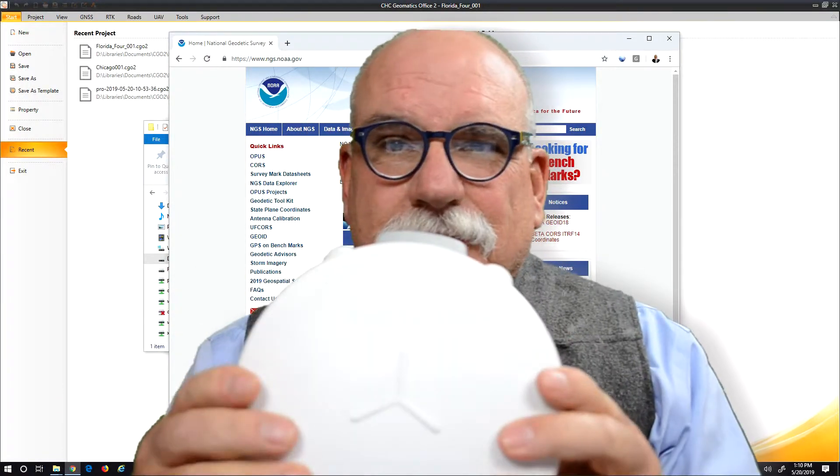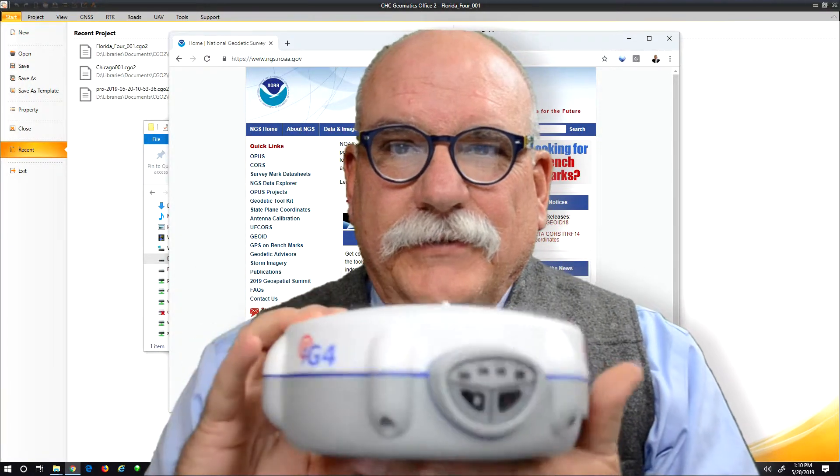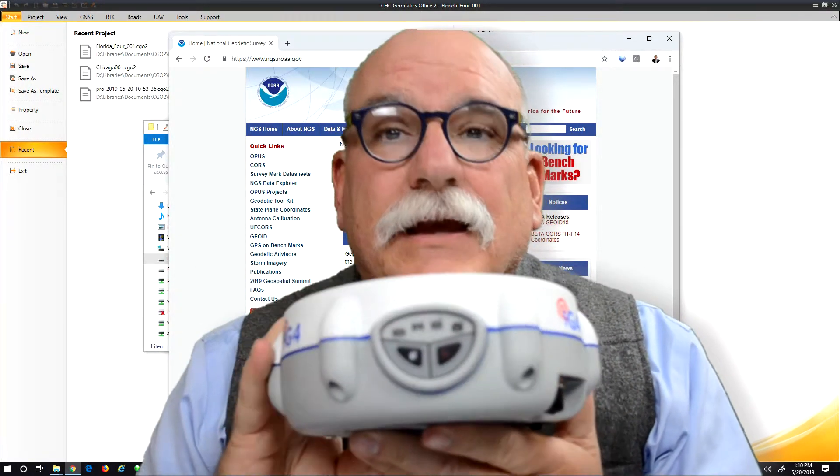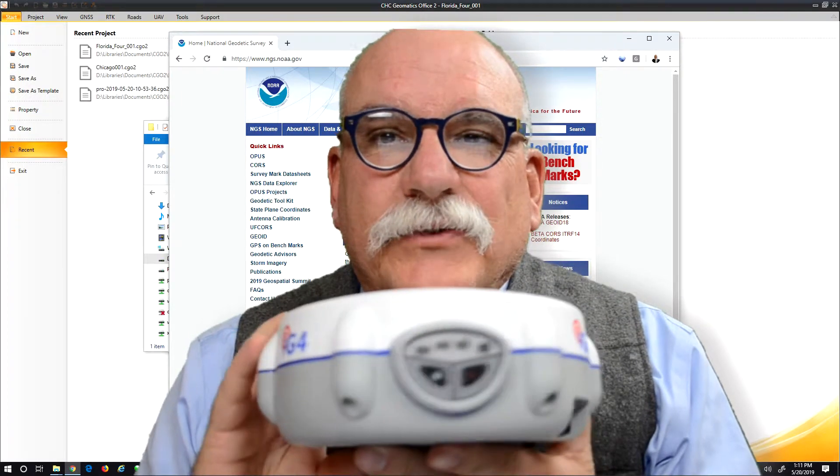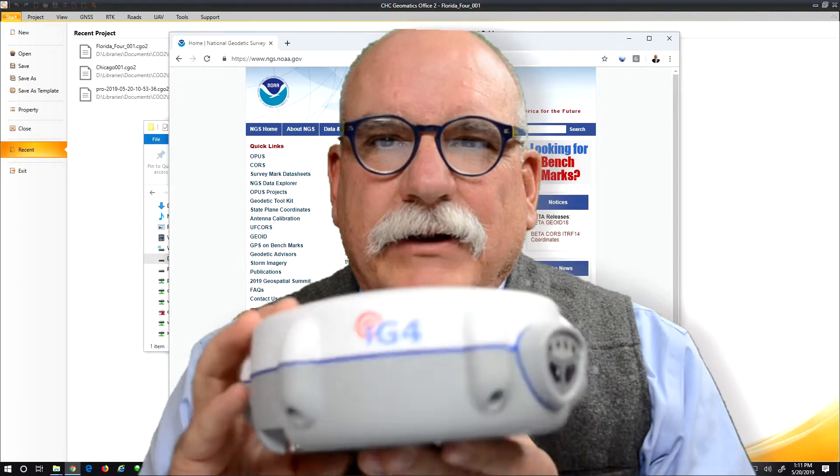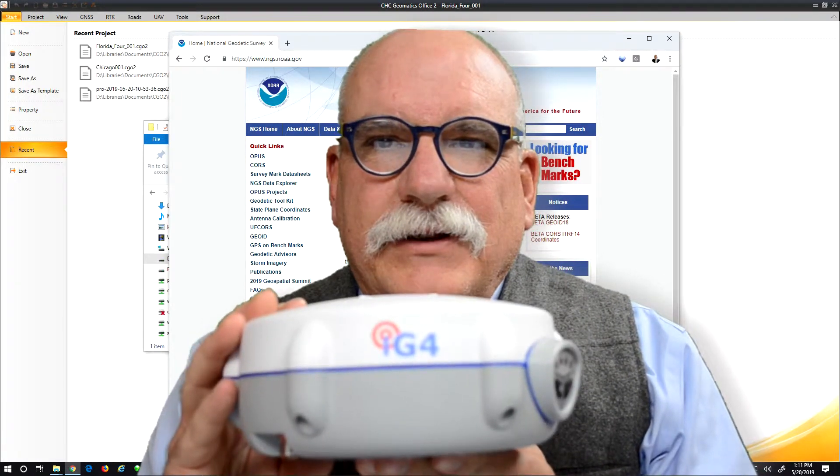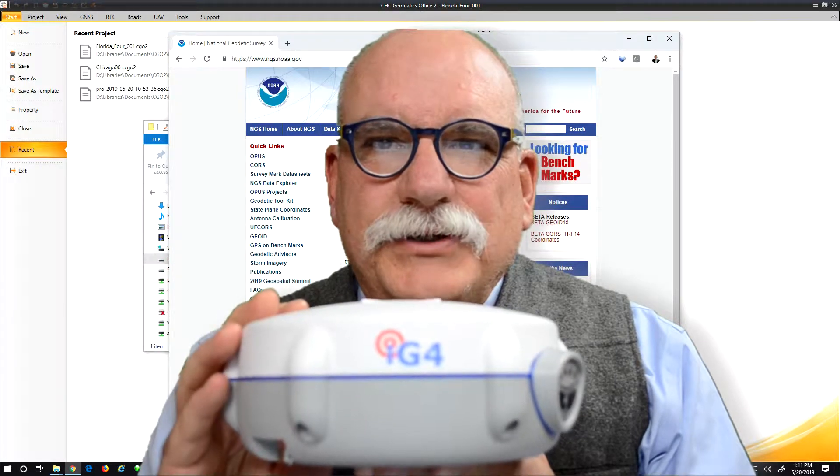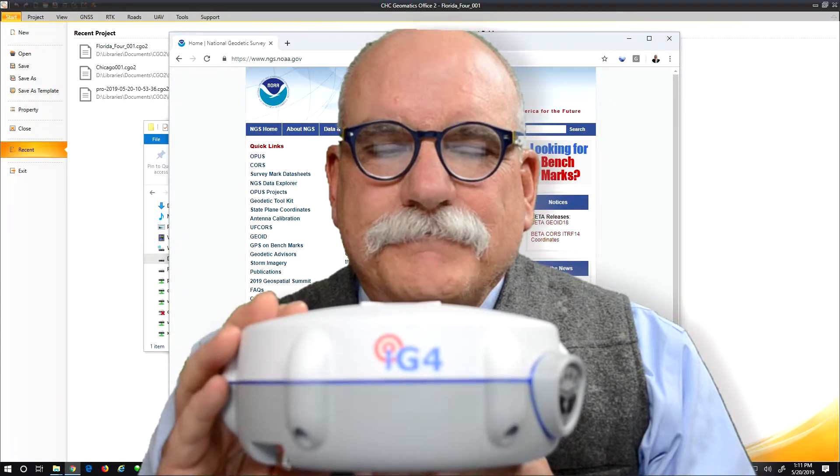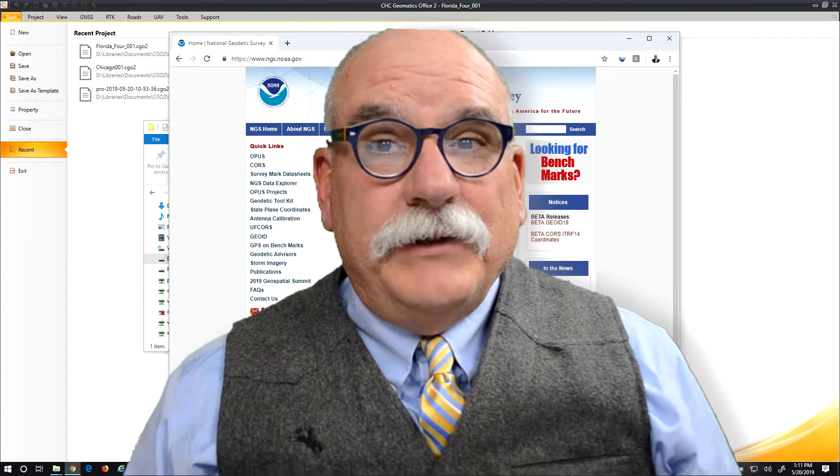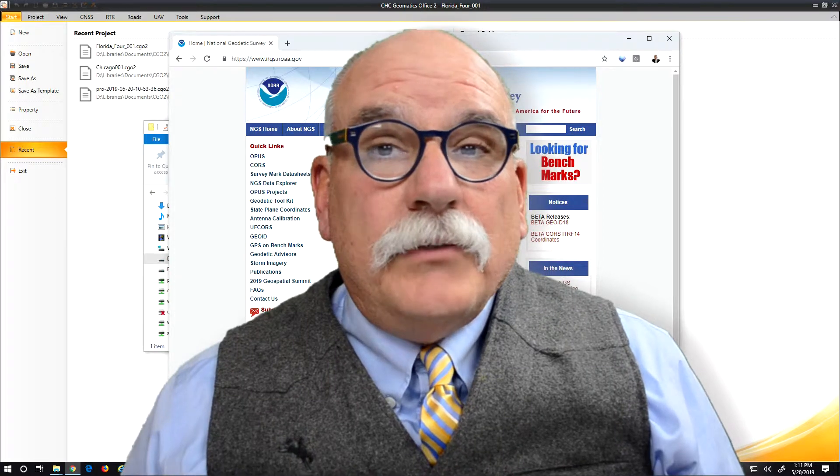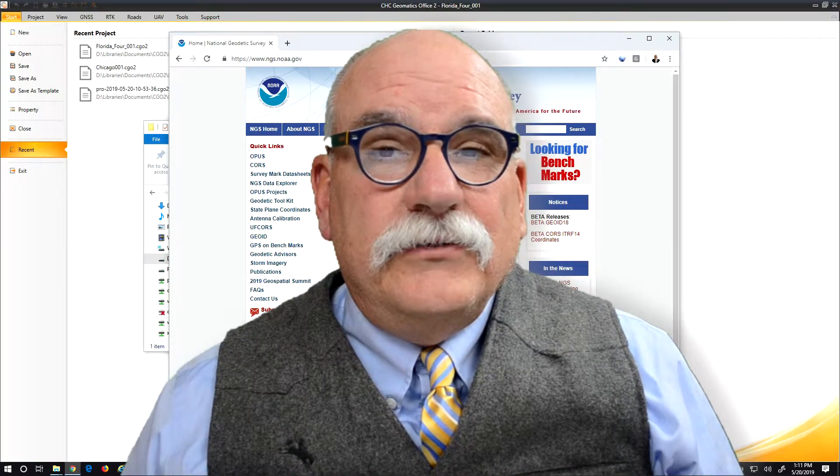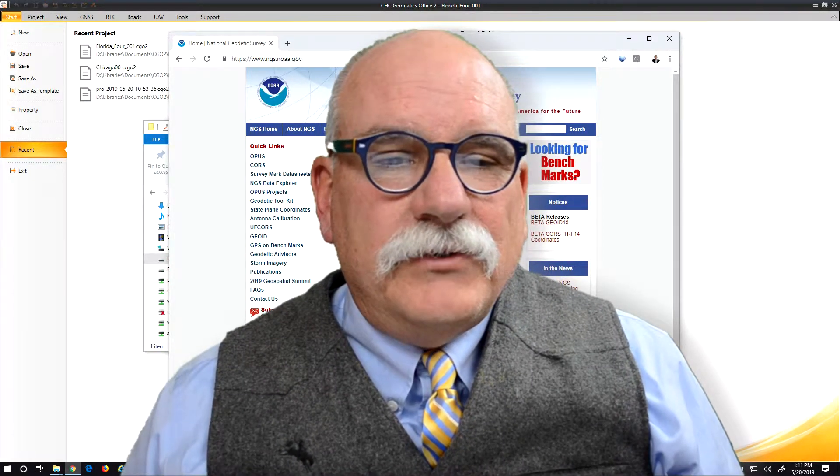I have here a receiver, and this is an unreleased receiver, so don't tell anyone about it. The name is an IG4. I've got some sample data from it, and I want to process it in CGO. So let's give it a try.